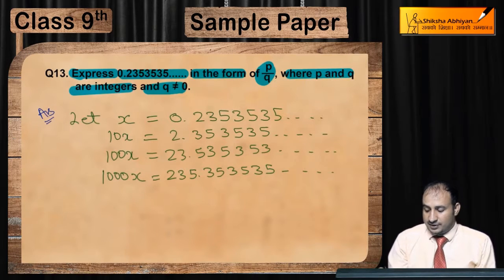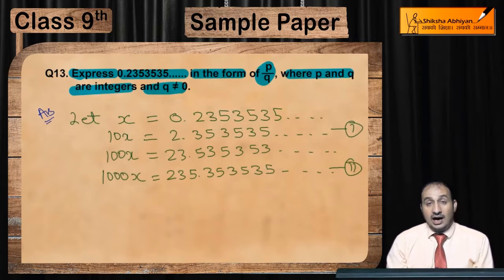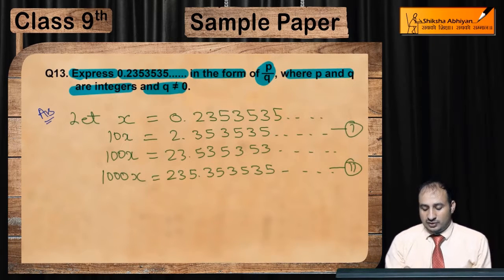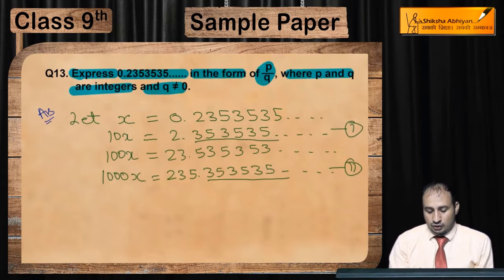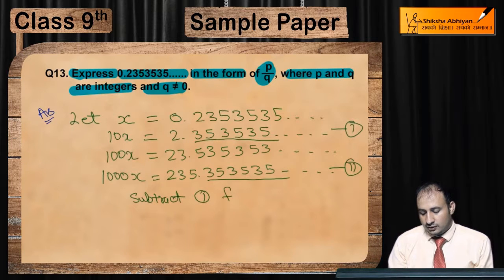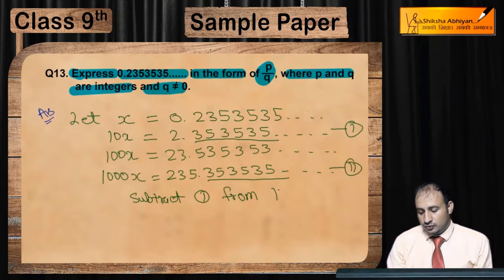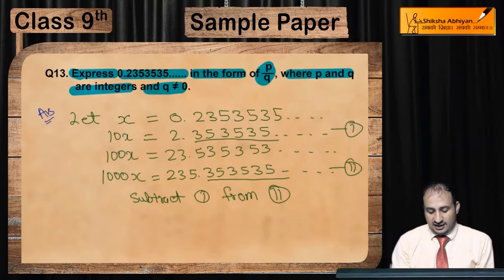अब जरा आप इसे equation 1 mark कर लीजे, इसे equation 2 mark कर लीजे. आप देखेंगे कि equation 1 और 2 में दोनों जगह decimal fraction में 353535 repeat हो रहा है. तो हम यहाँ पर क्या कर देंगे? Subtract equation 1 from equation 2.